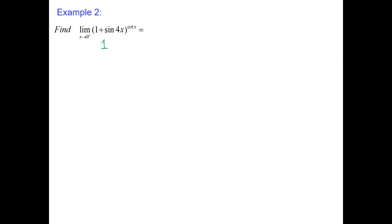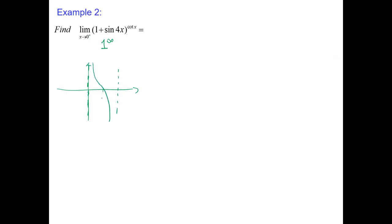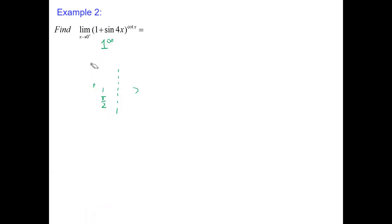Let's do another one: limit as x goes to 0 from the right-hand side of (1 + sin(4x)) to the power of cotangent(x). Substituting x = 0: sin(0) = 0, so 1 + 0 = 1. And cotangent at 0 from the right-hand side is positive infinity — cotangent has an asymptote at 0. That means we do have 1 to the infinity, which is also one of the indeterminate power forms.